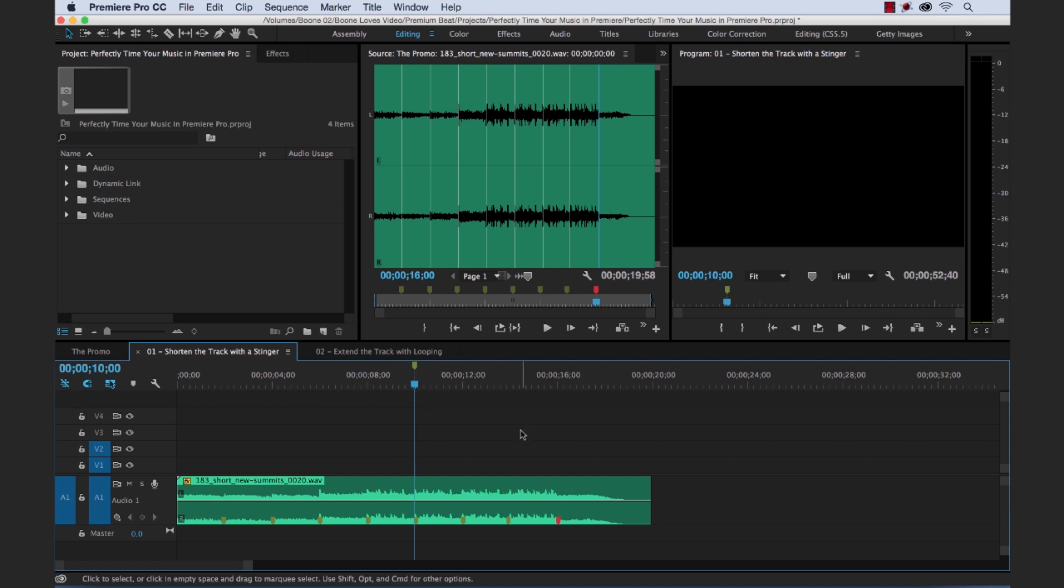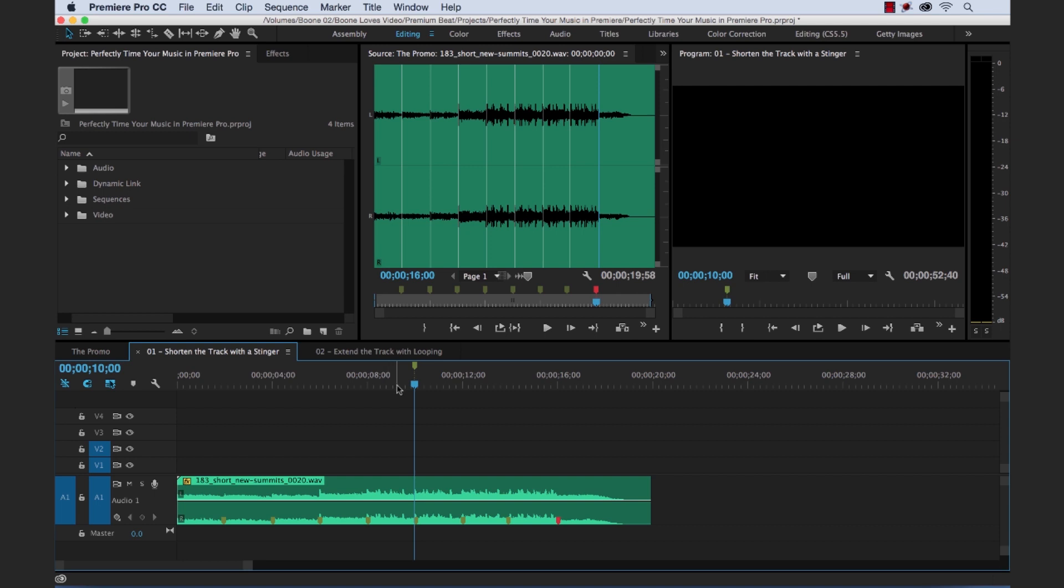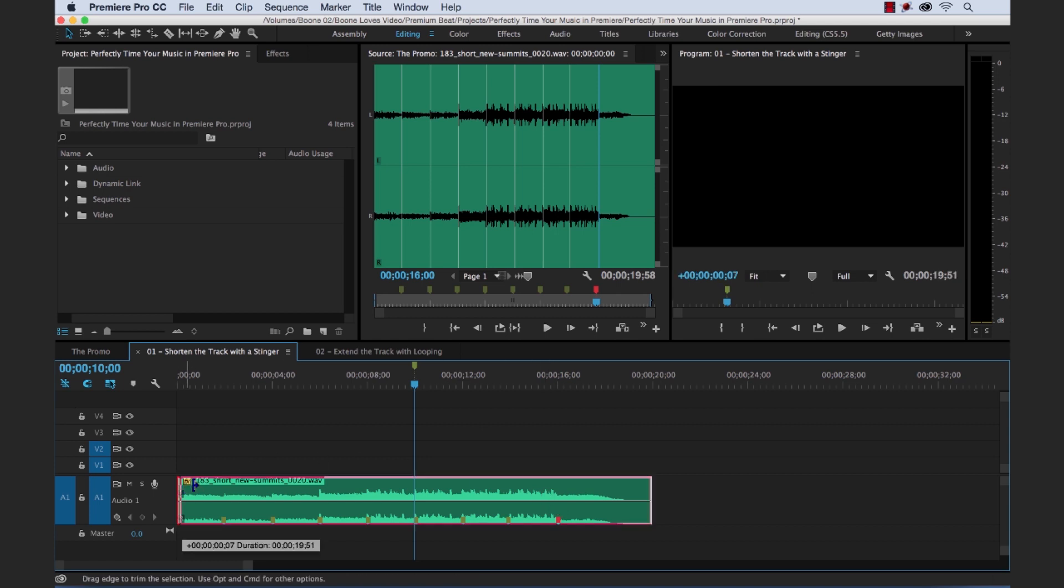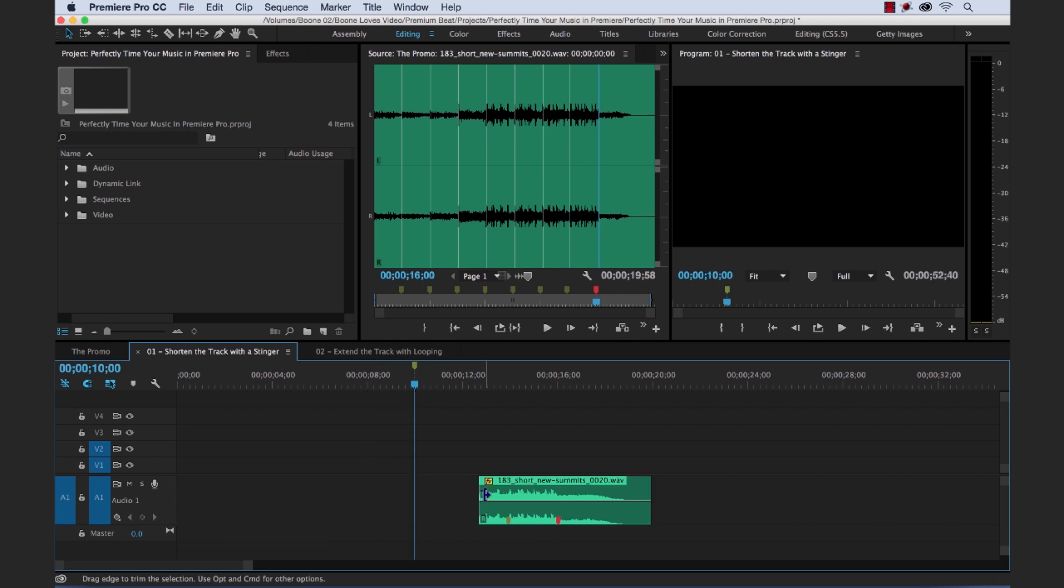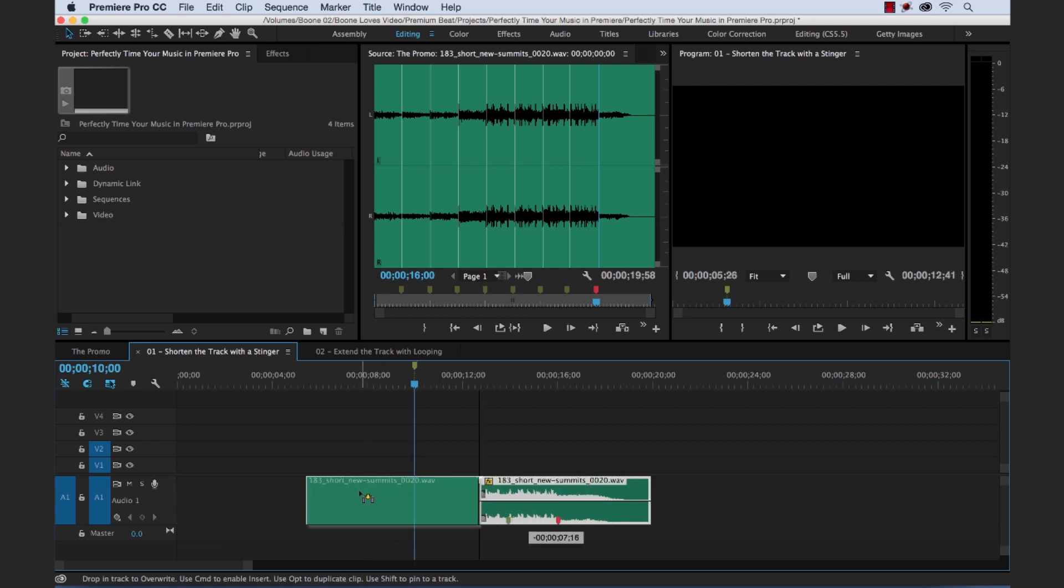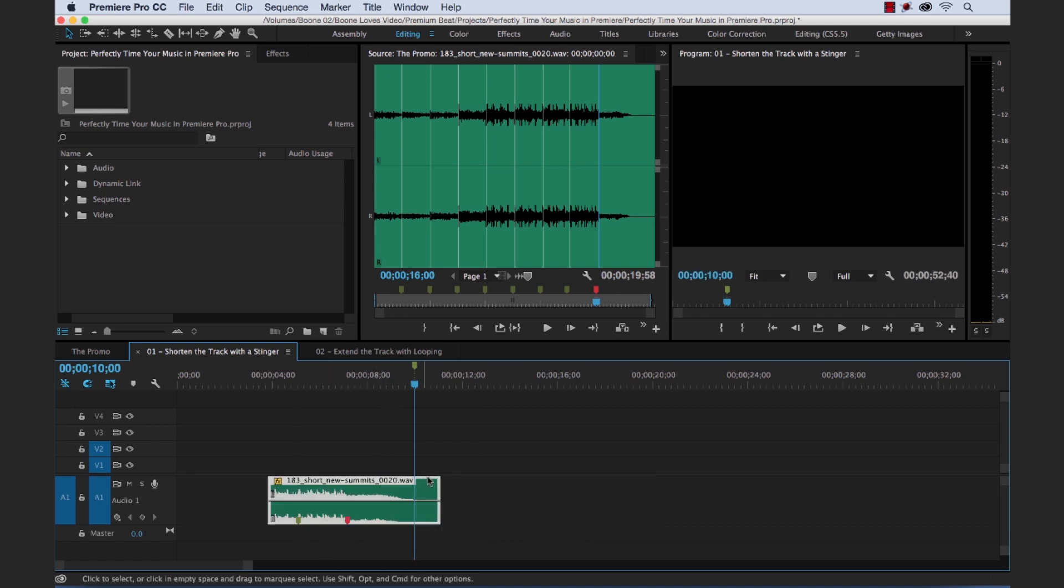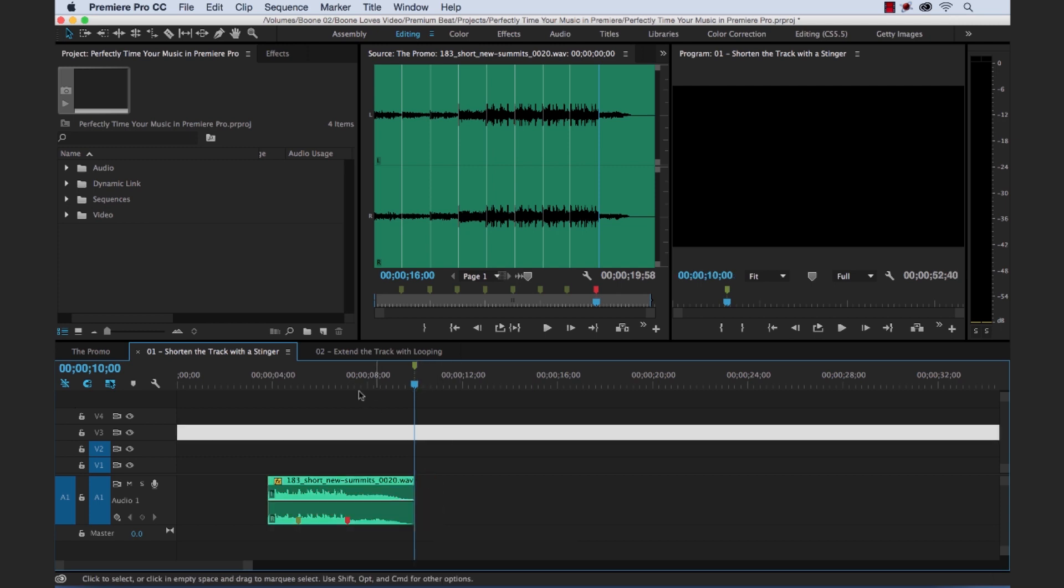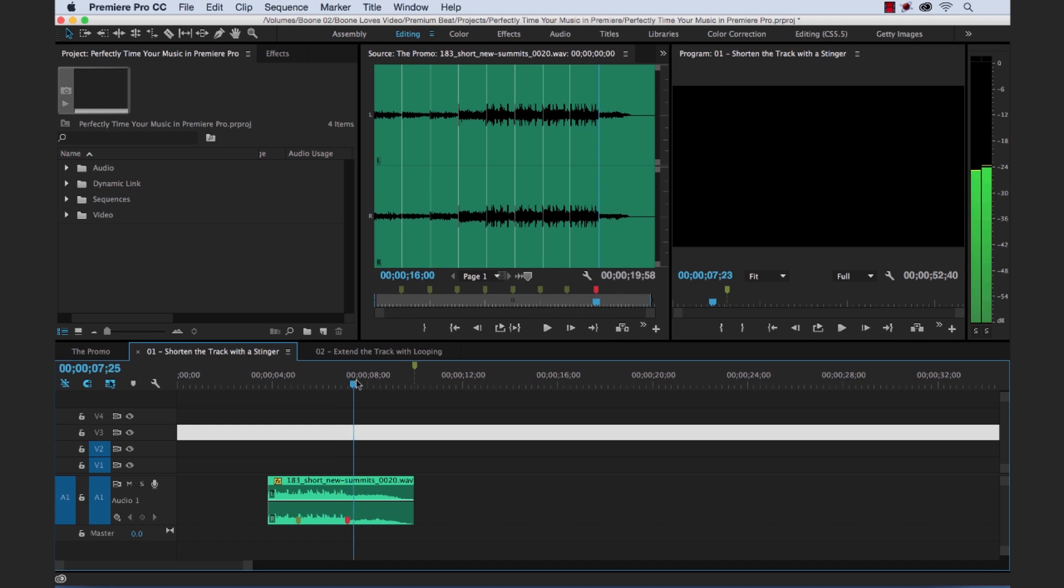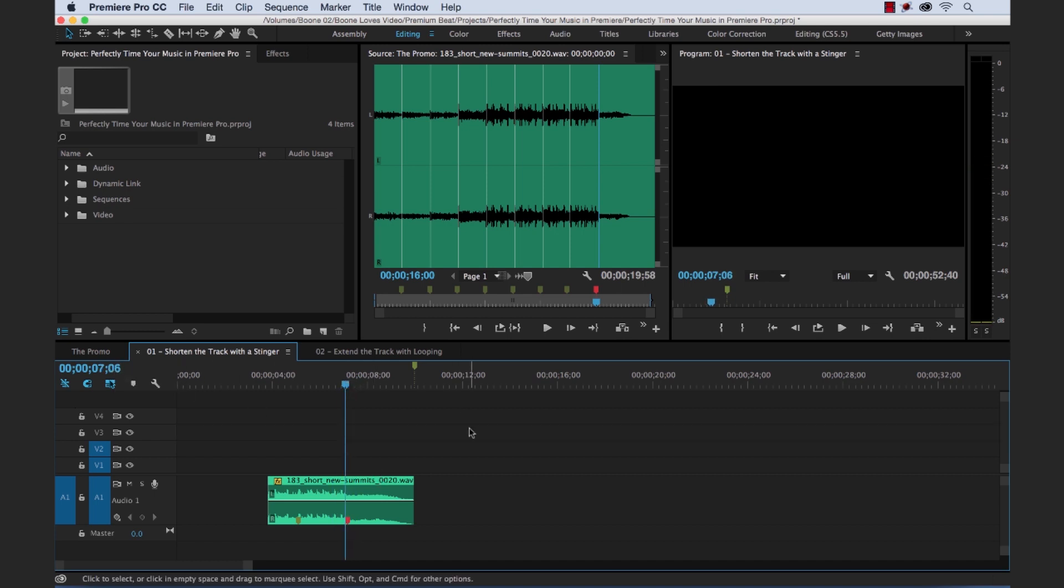A quick way to back time my music to shorten it, I know that I'm going to want this stinger to end at my last one to two seconds. So if I grab the beginning here and shorten this up, let me just drag it way up and we're going to time this stinger here. So now we have our stinger kind of roughed in. If we go to the marker, I'm going to see that it's at about 7 seconds.